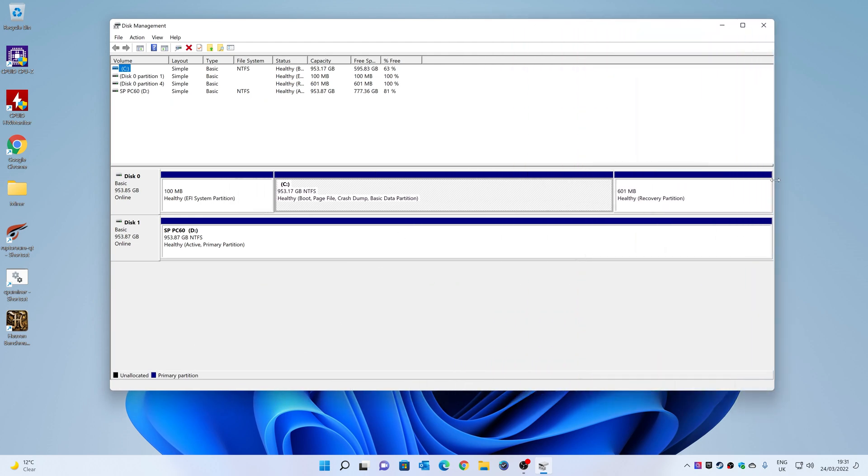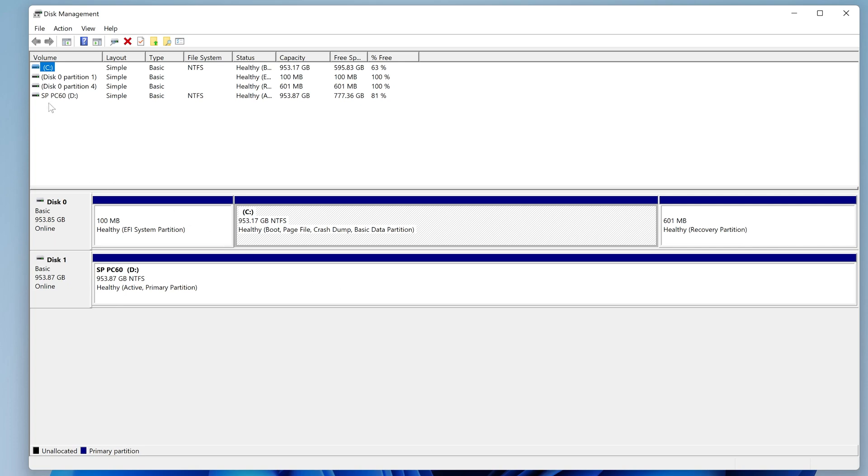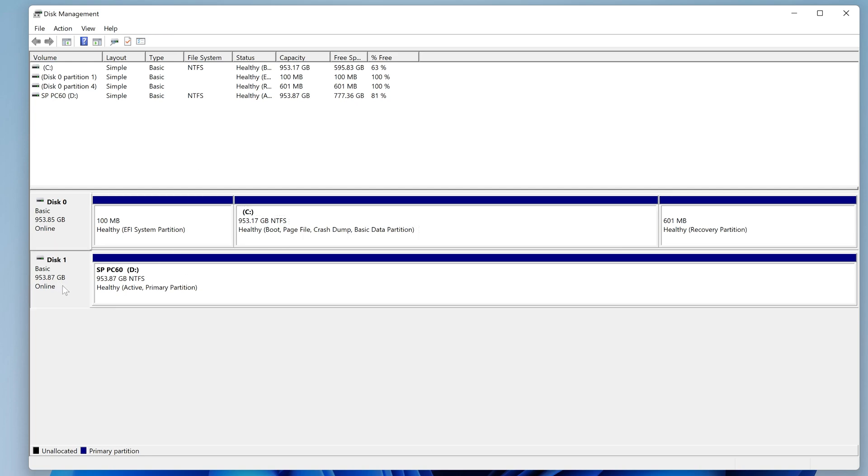In Disk Management we'll be able to see all of our drives. As you can see, our bottom drive here, SPPC60, which is currently listed as our D drive, is a simple drive with an NTFS file system. Now we can't format this drive to FAT32 in its current state because it's just far too large. So what we're going to want to do is, first of all, we're going to want to shrink the partition as much as we possibly can, and then we're going to create a new FAT32 compatible partition within the drive itself.